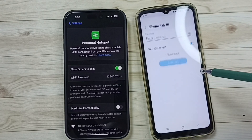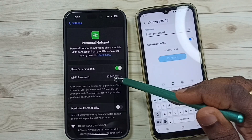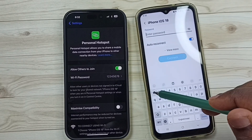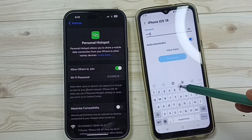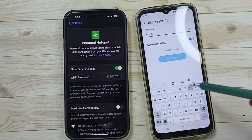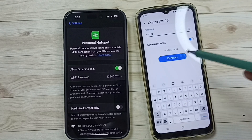Tap on the hotspot name, then enter the password: one, two, three, four, five, six, seven, eight. Tap on Connect.